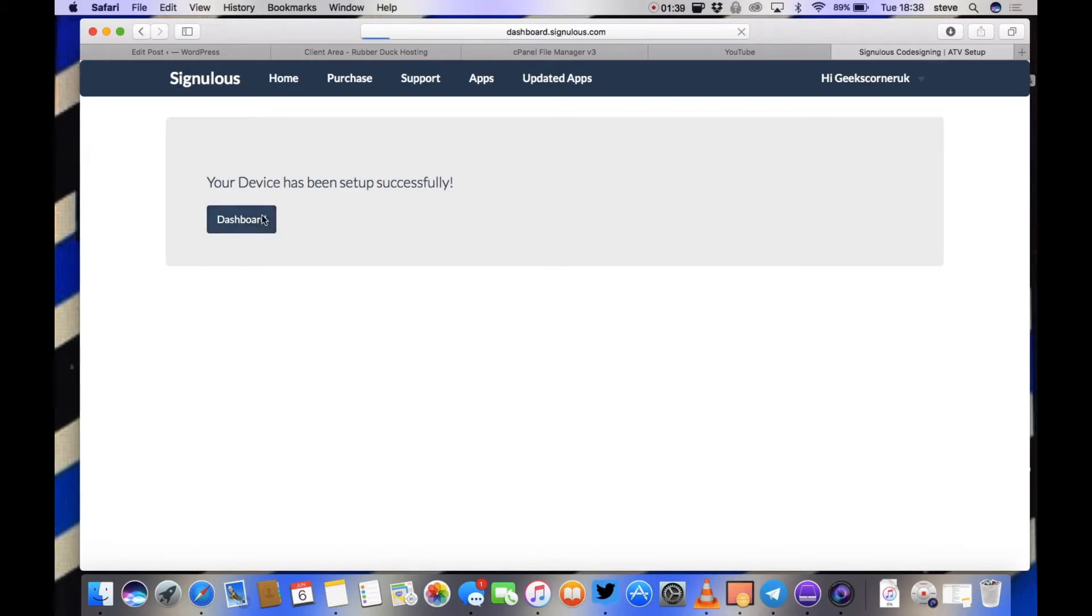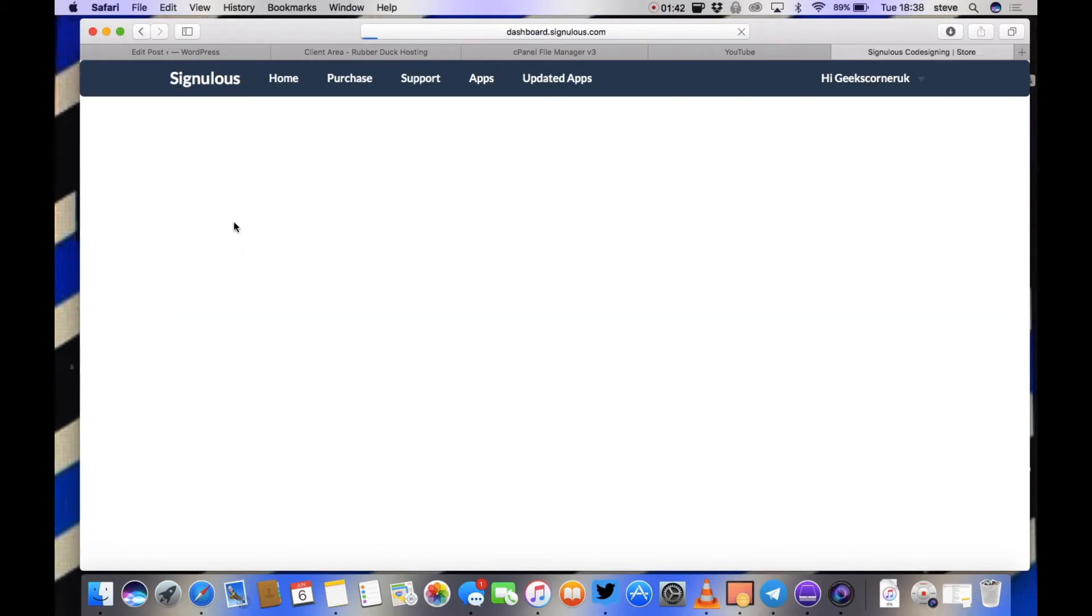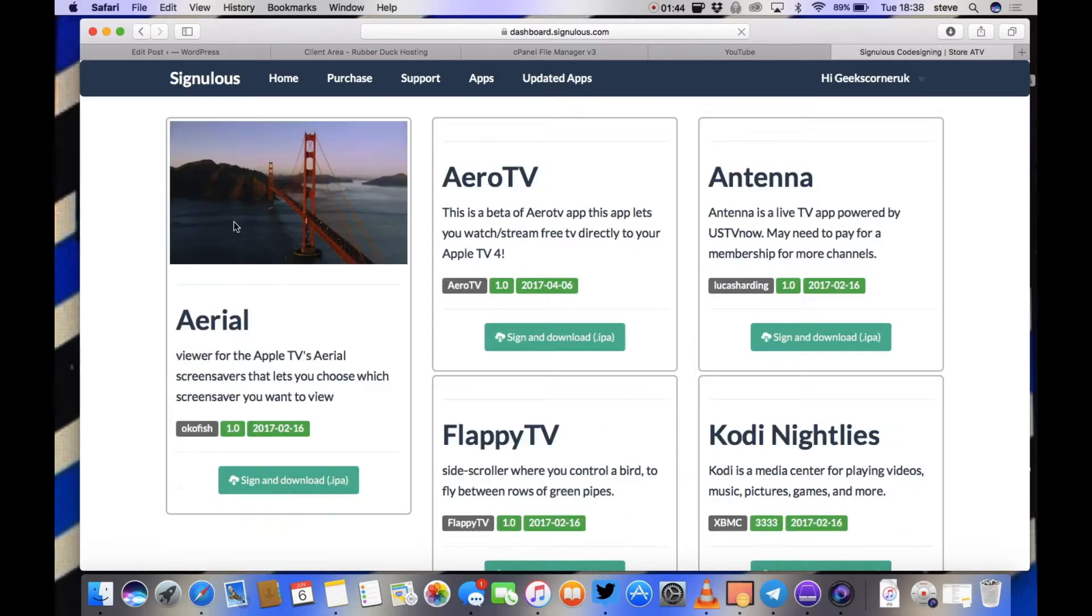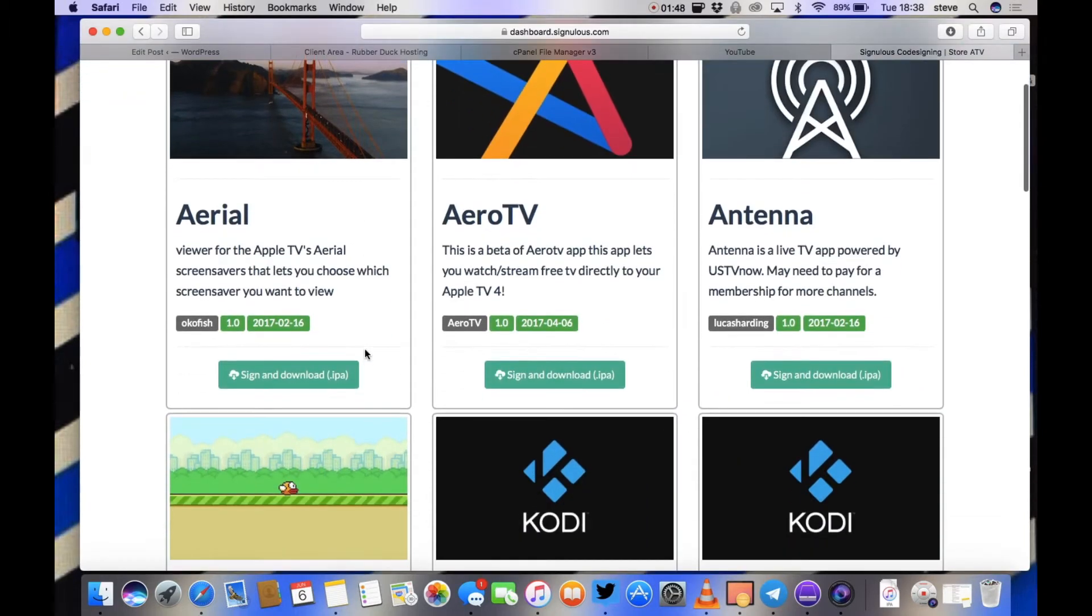Okay, so we're going to click on dashboard and then you're going to go to apps. And here is an actual look of what apps they do have on there.